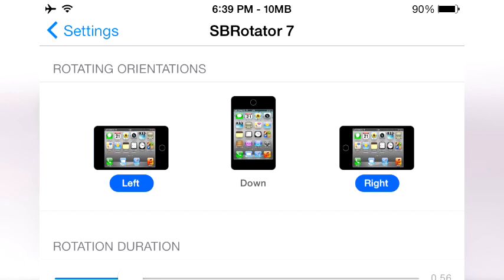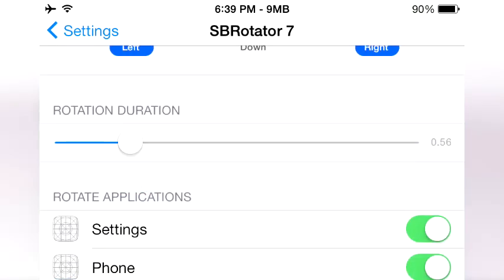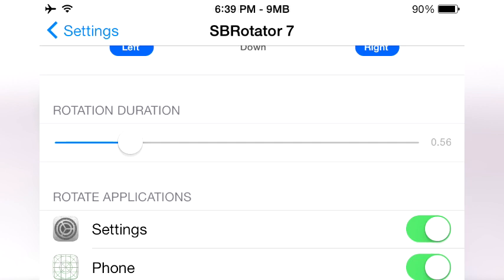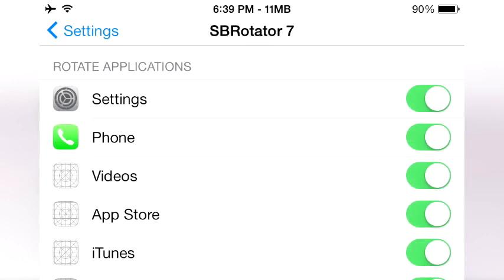Rotation duration controls how fast or long it takes to turn sideways, forward, or whichever direction you're turning it in. Of course, it also gives you a list of applications that are compatible with this landscape mode.